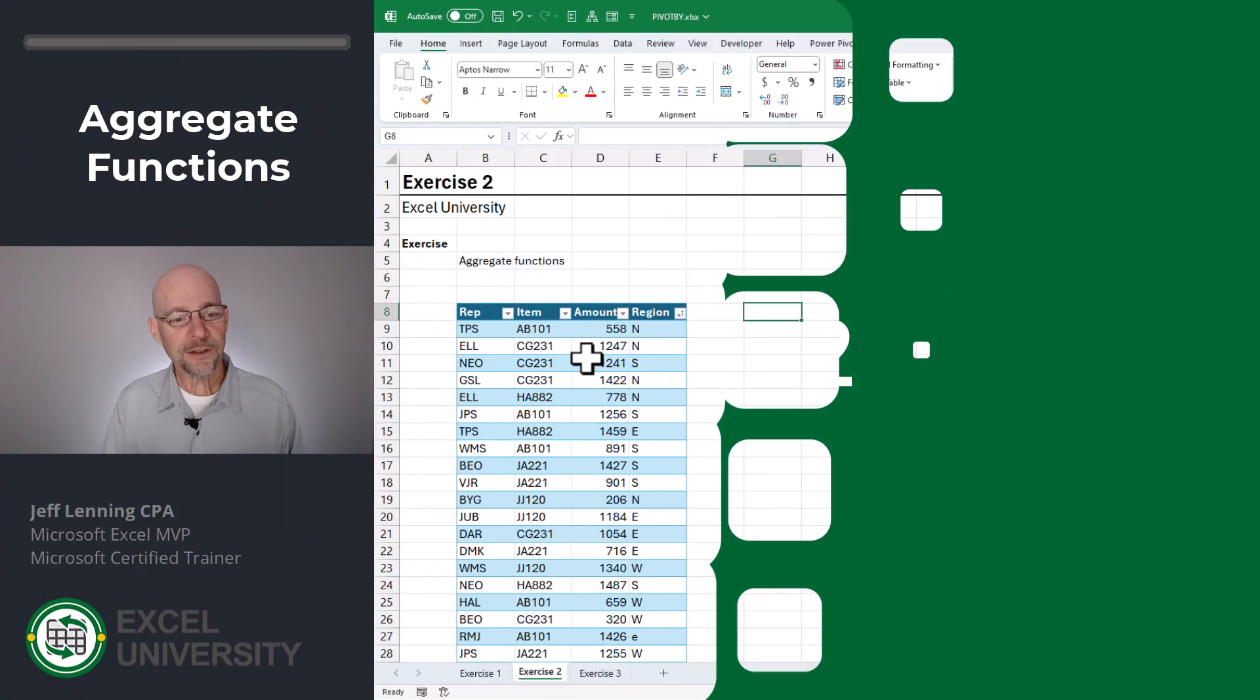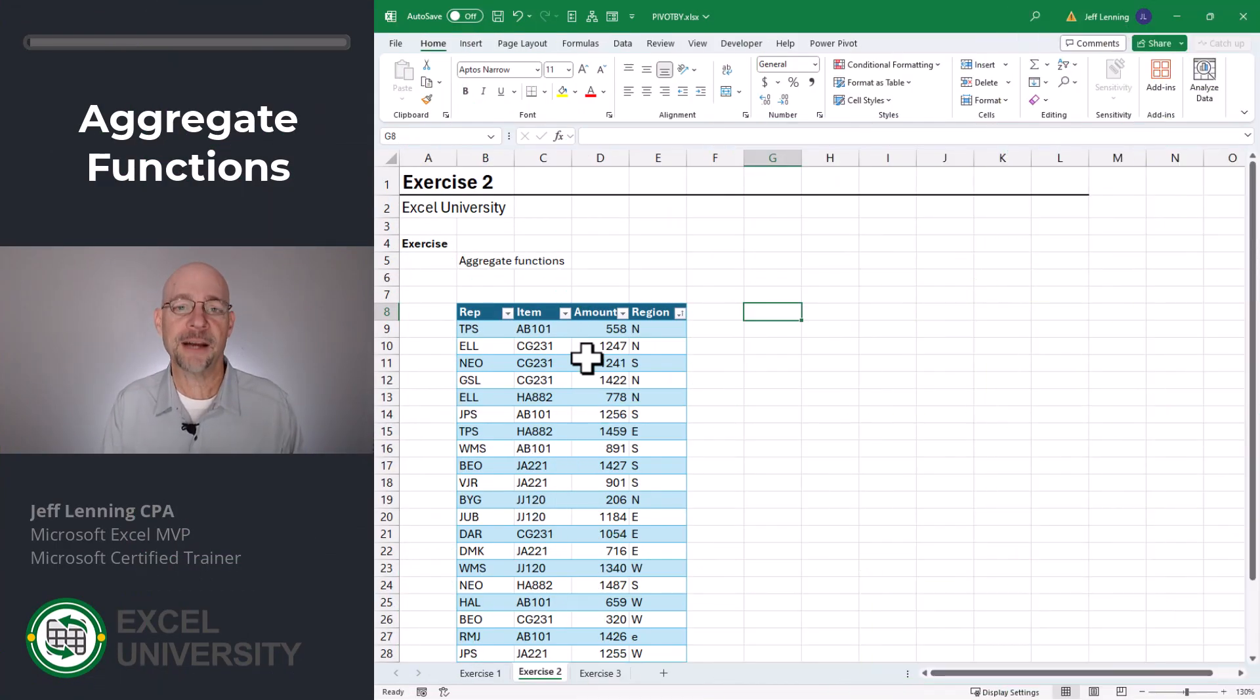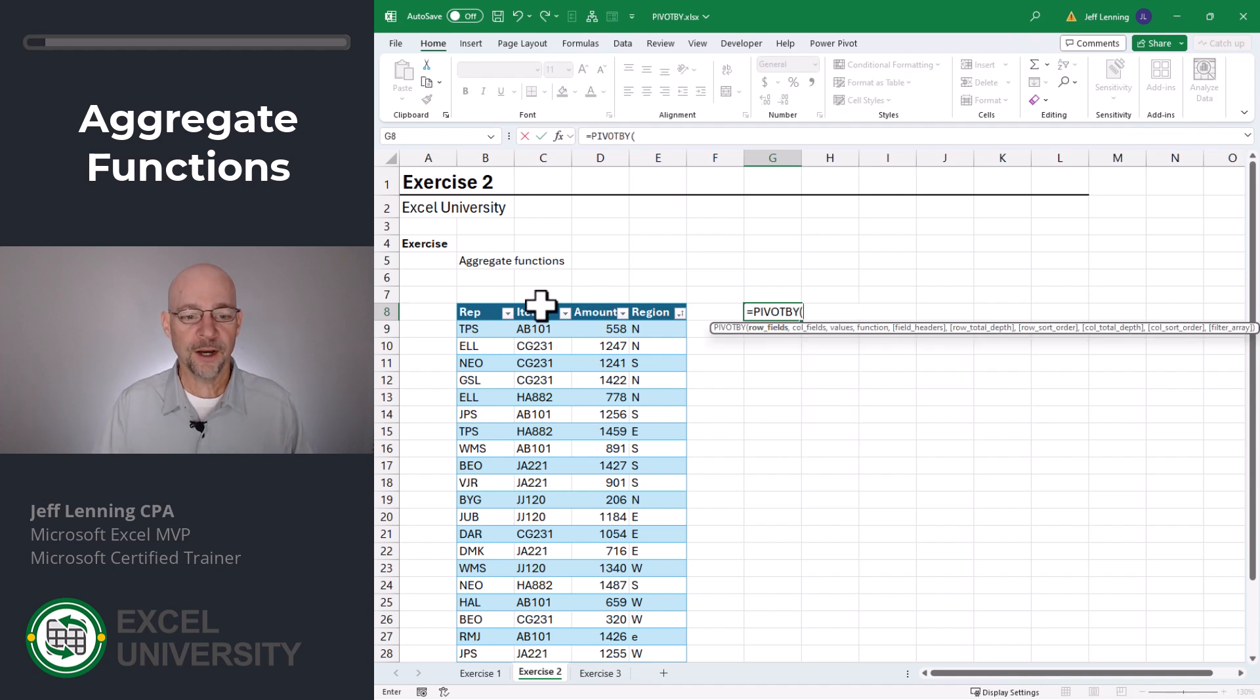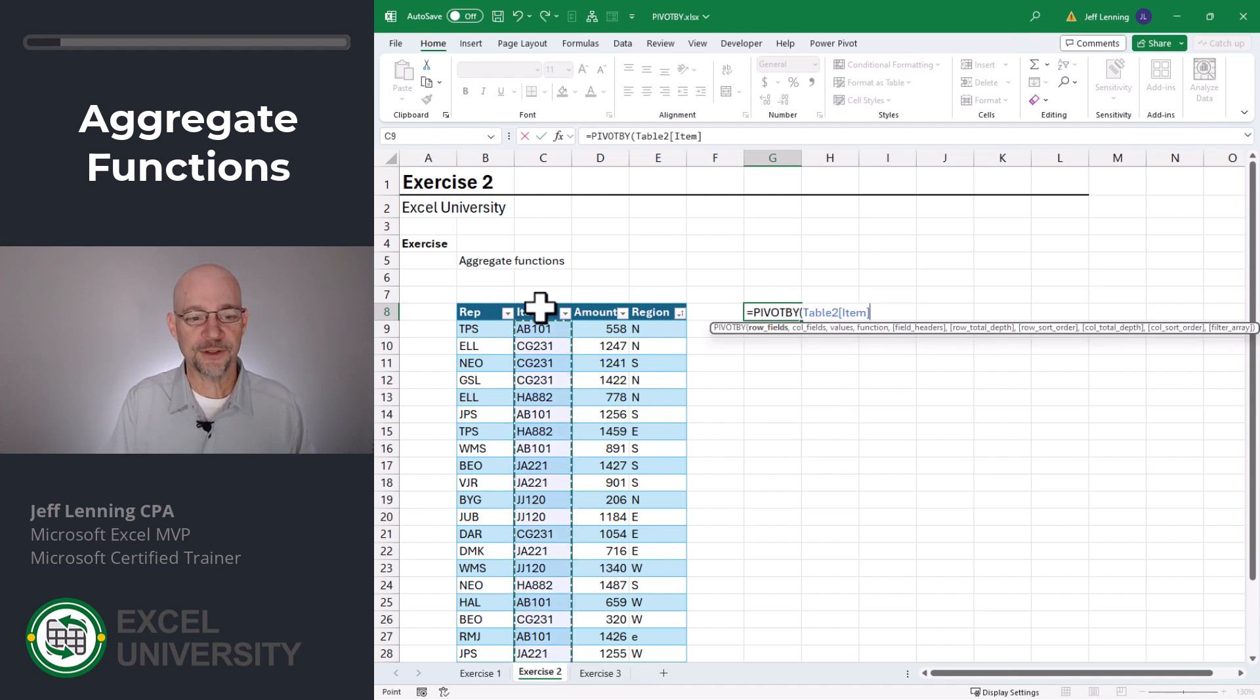Exercise two. Here we're going to look at some additional aggregate functions we can use. Equals pivot by. So for our row fields, we want items.